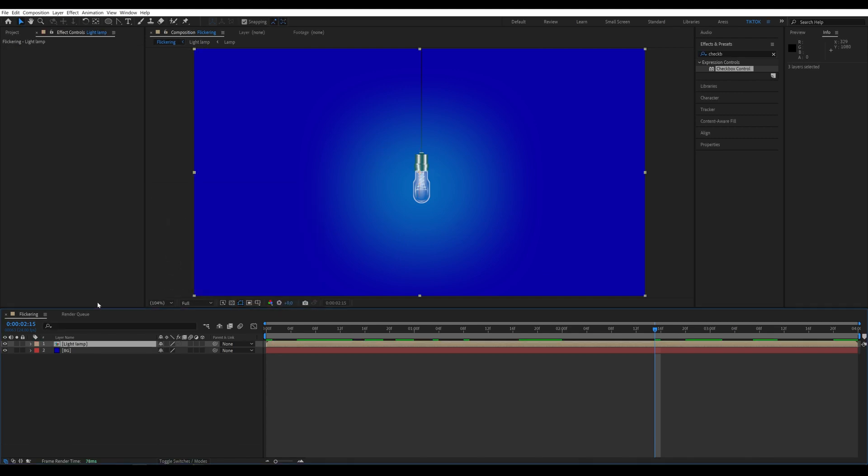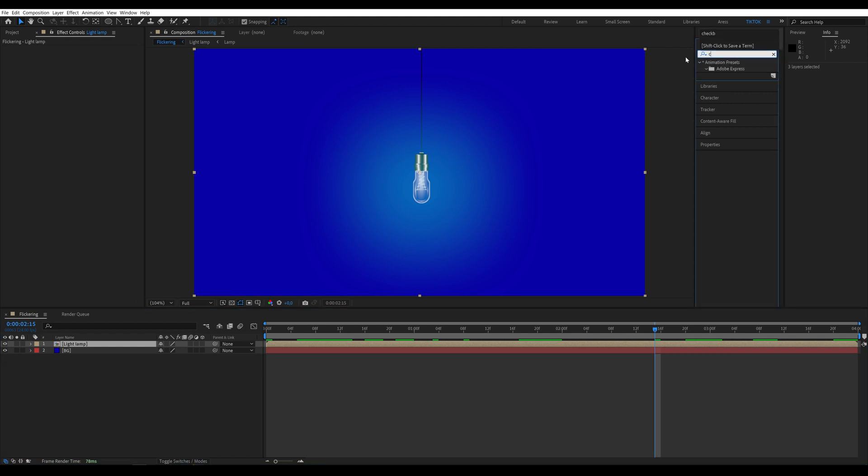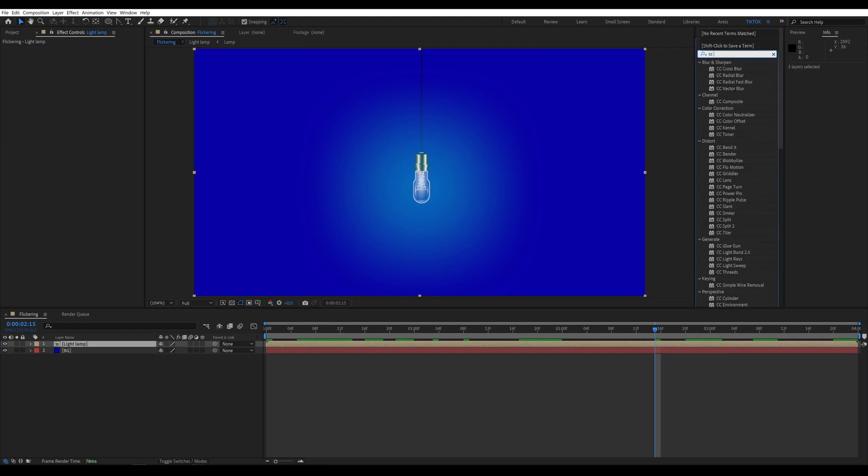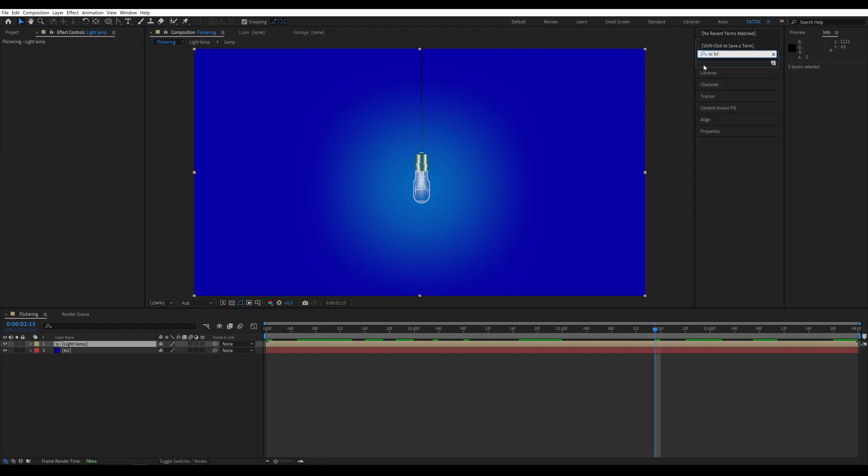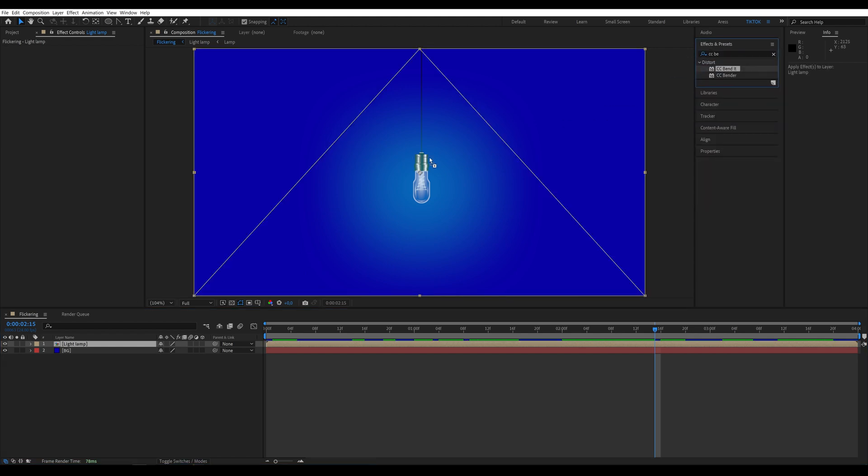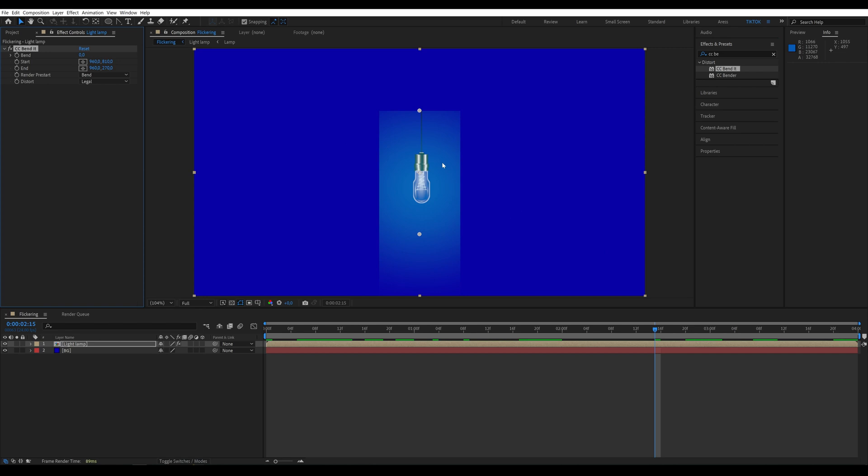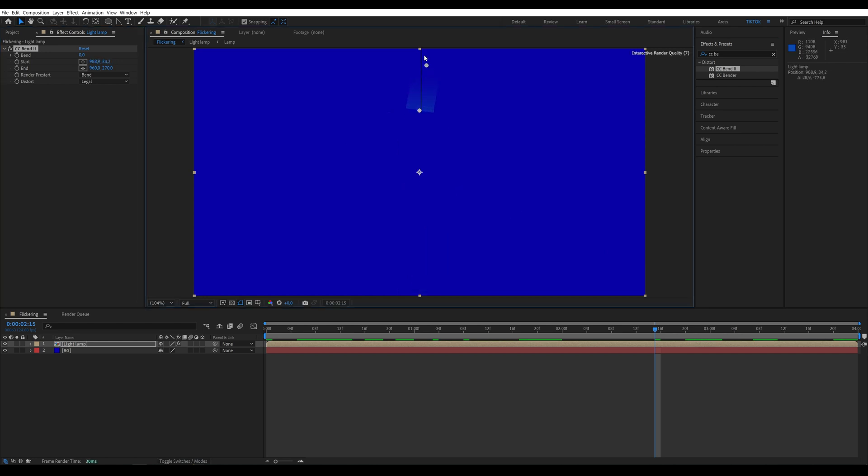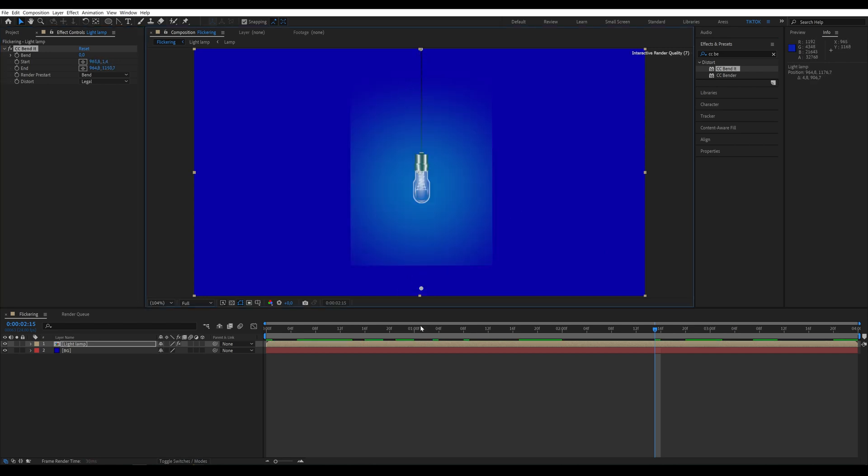We add a slight sway to the lamp using the CC-bended effect. The start point needs to be pulled up to the top of the lamp, and the end point placed lower so the entire light is visible.